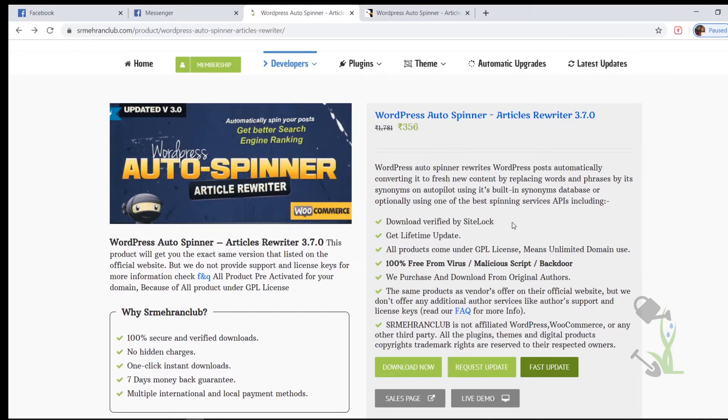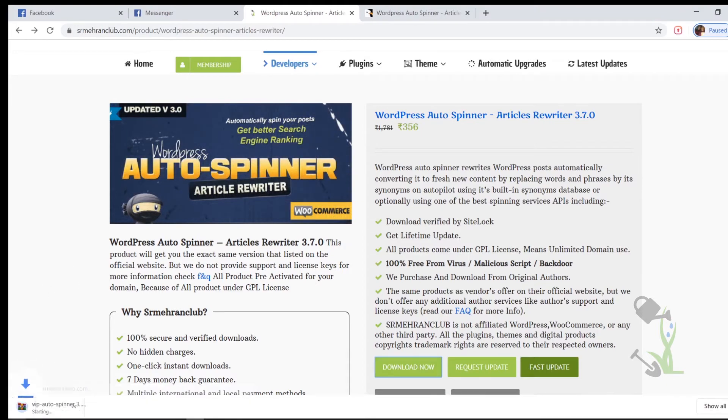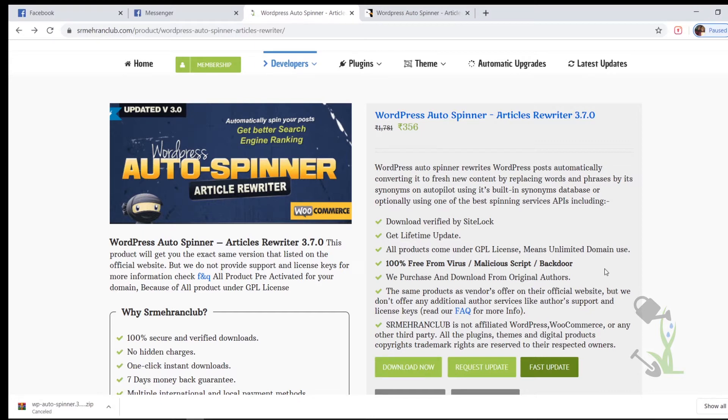You just have to click on the download link which has been provided under the description, come to this page and click on Download Now and the plugin will start downloading on the left hand side. I'll just cancel it because I have already downloaded it. Now it's time to install this particular plugin on our WordPress website.